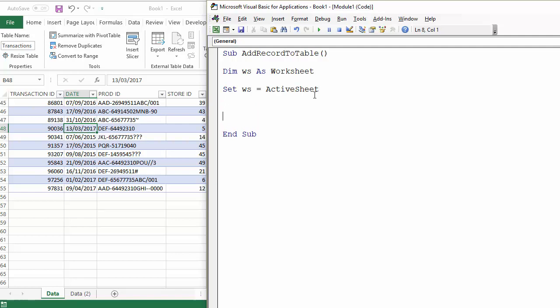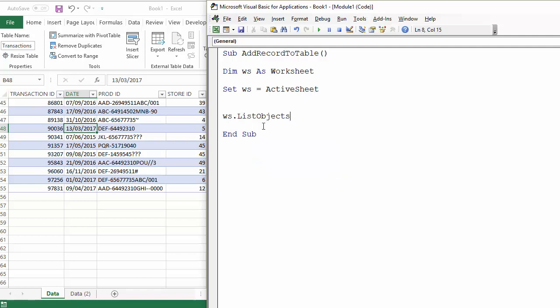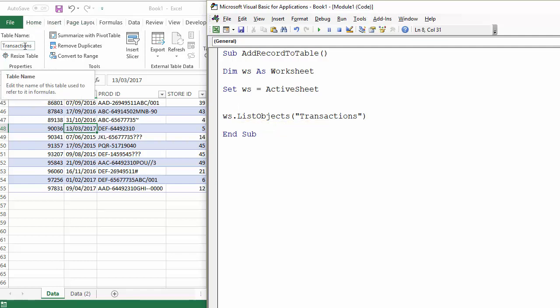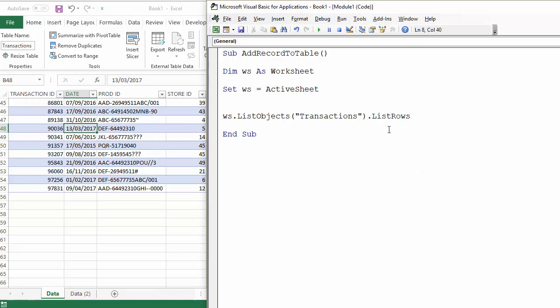So what we'll do to actually insert the row is use the list objects property of the worksheet object. That's a collection, and we need to refer to the particular table called transactions, as we've named it up here in our Excel worksheet. Within that, there is a property called list rows and a method called add.